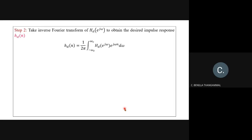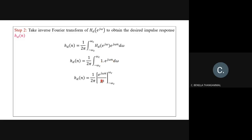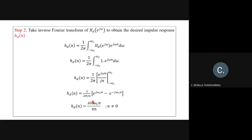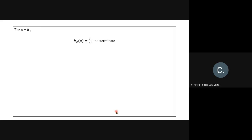Step two: obtain the desired impulse response hd(n). hd(n) = (1/2π) · integral from −ωc to +ωc of Hd(e^(jω)) · e^(jωn) · dω. Since Hd(e^(jω)) = 1 in this range, integrating e^(jωn) gives e^(jωn)/(jn). Evaluating the limits gives [e^(jωcn) − e^(−jωcn)] / (2π·jn). Since (e^x − e^(−x))/(2j) = sin(x), we get hd(n) = sin(ωcn) / (πn) for n ≠ 0. For n = 0, it is indeterminate (0/0), so apply L'Hôpital's rule.